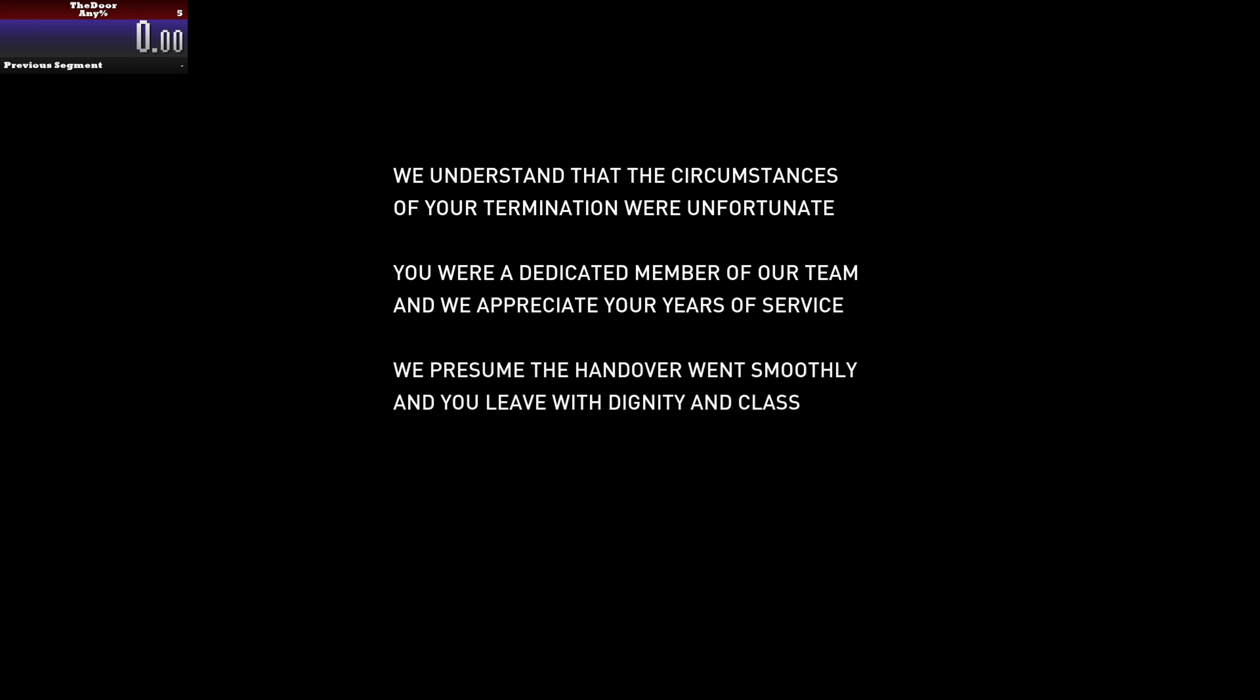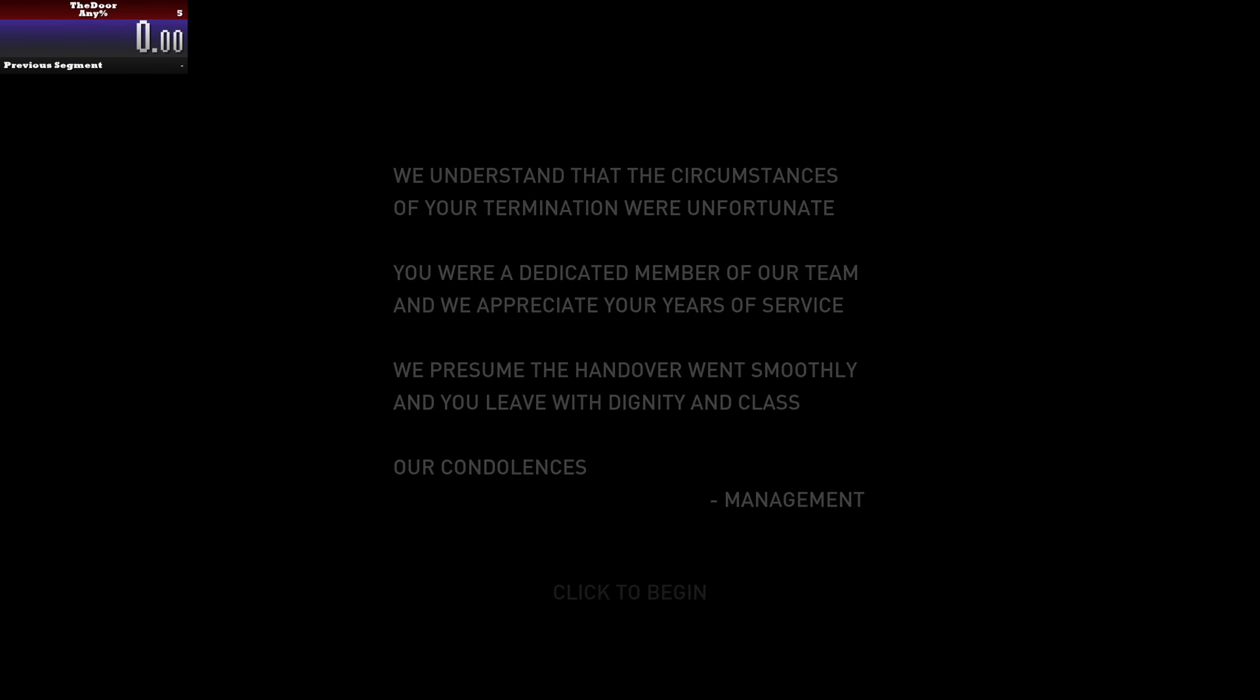What is up you guys, it's your boy back again with another speedrun. Today we should be running Pearly, a short little indie game. It's like a walking puzzle game on itch.io. Find the link to this game in the description. Feel free to download it, try to beat my time, or just play through it normally. Whatever you like to do.